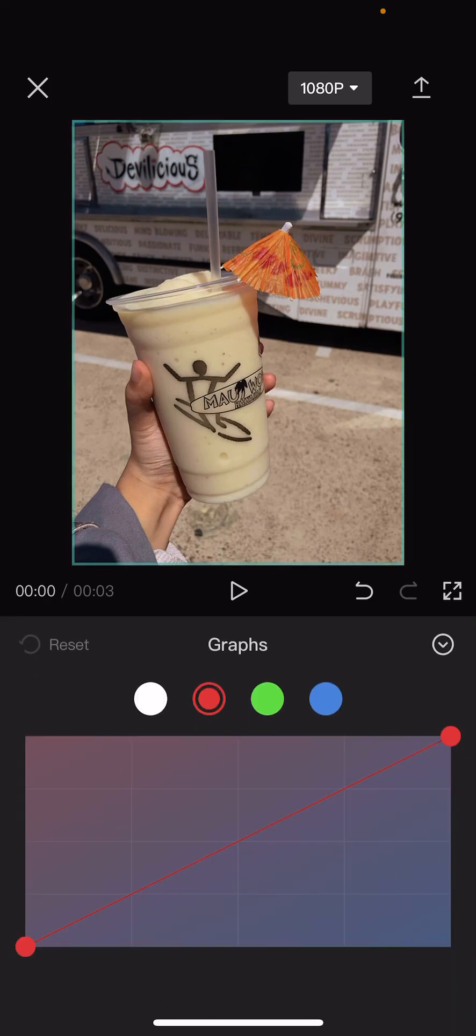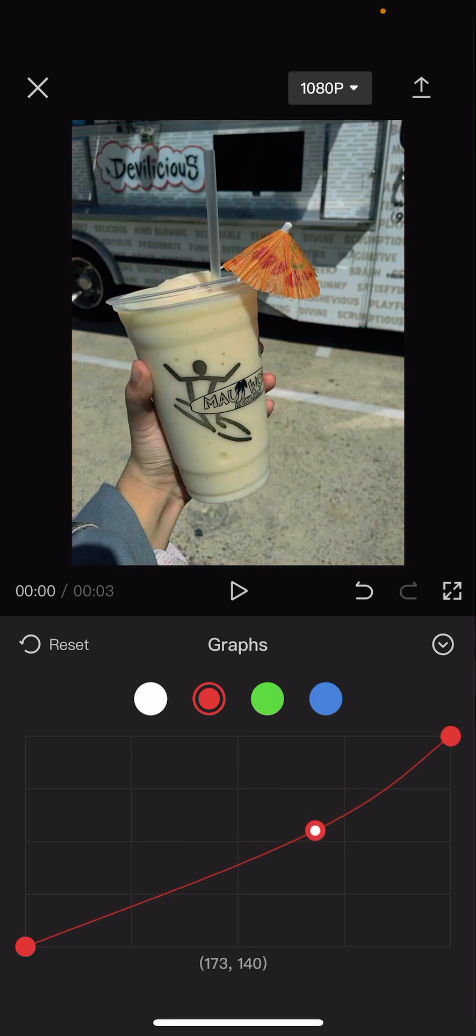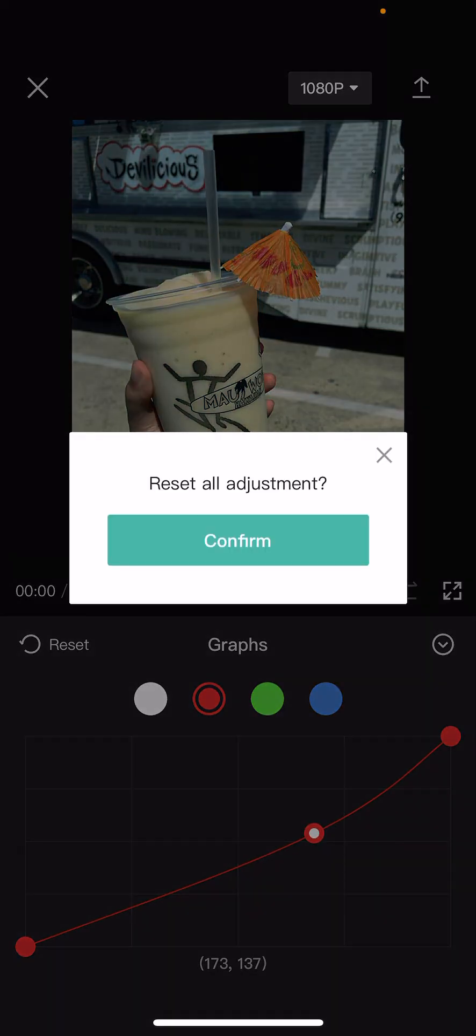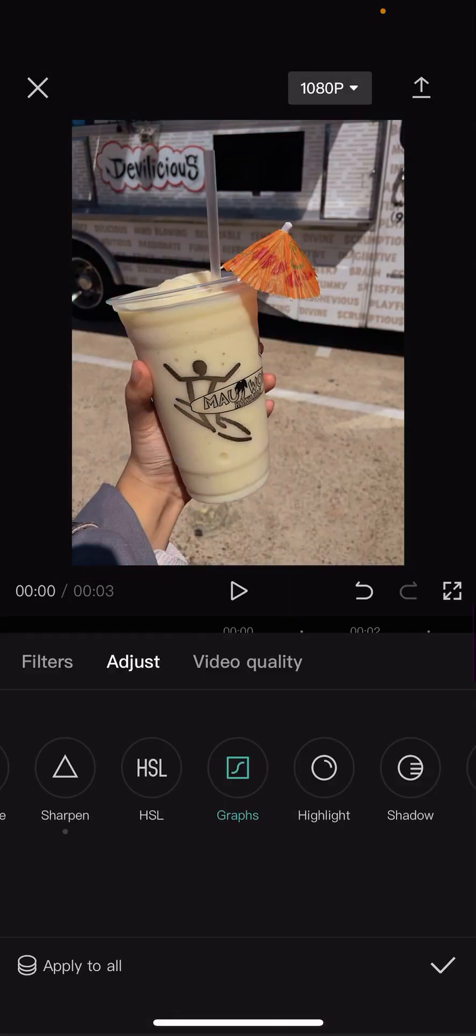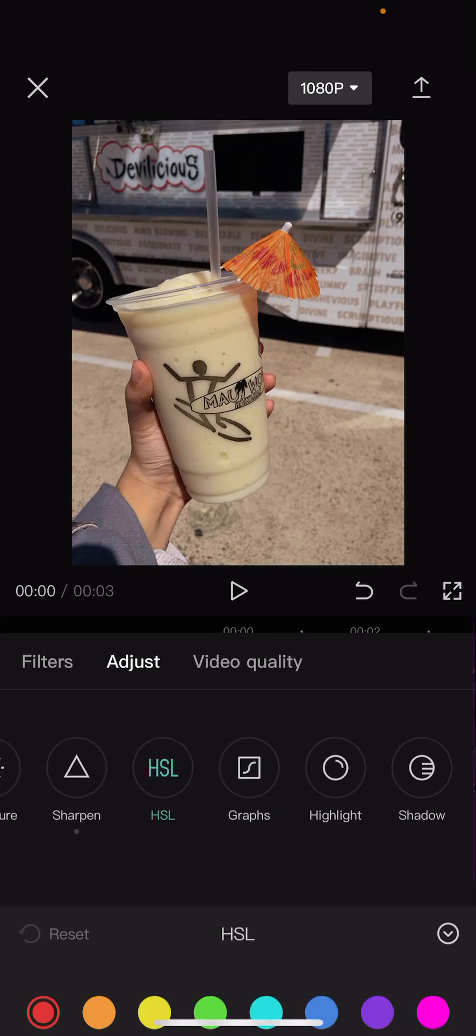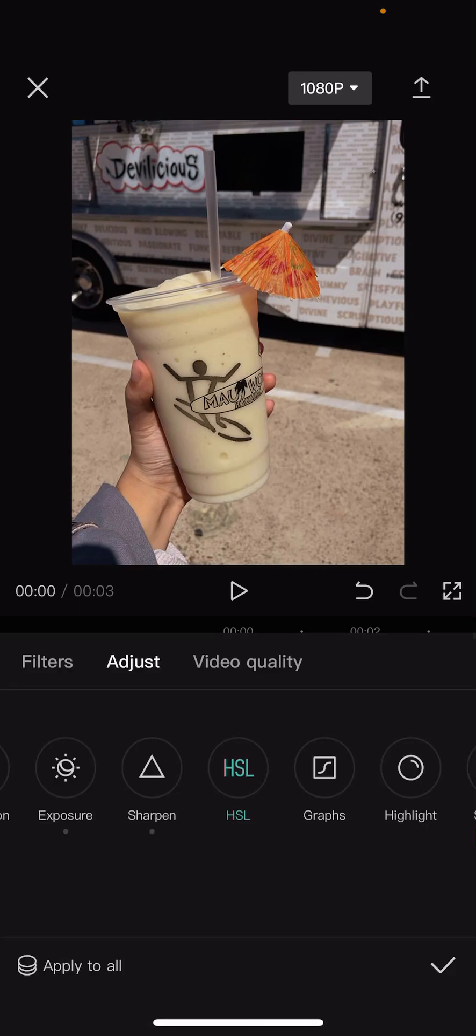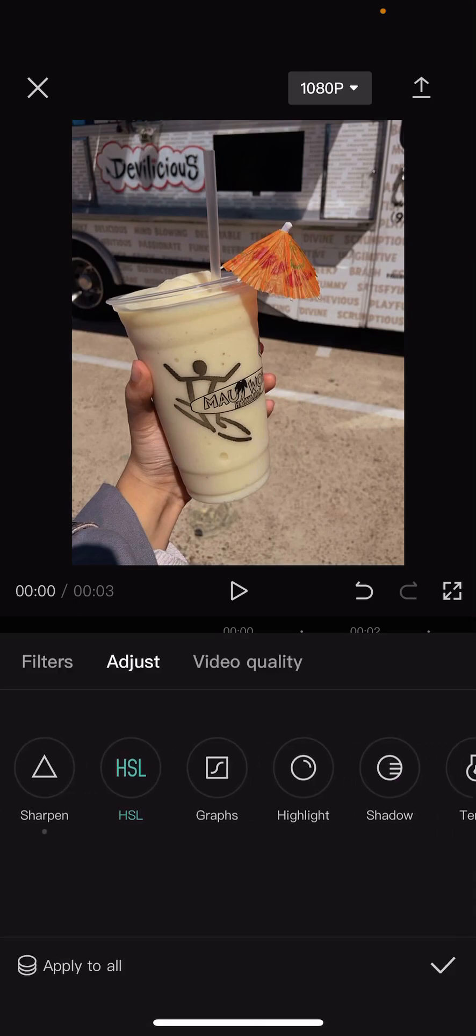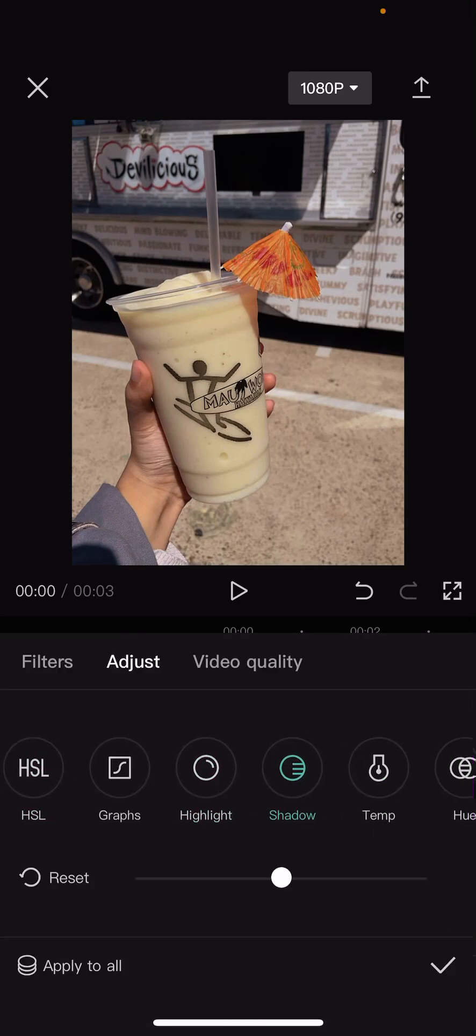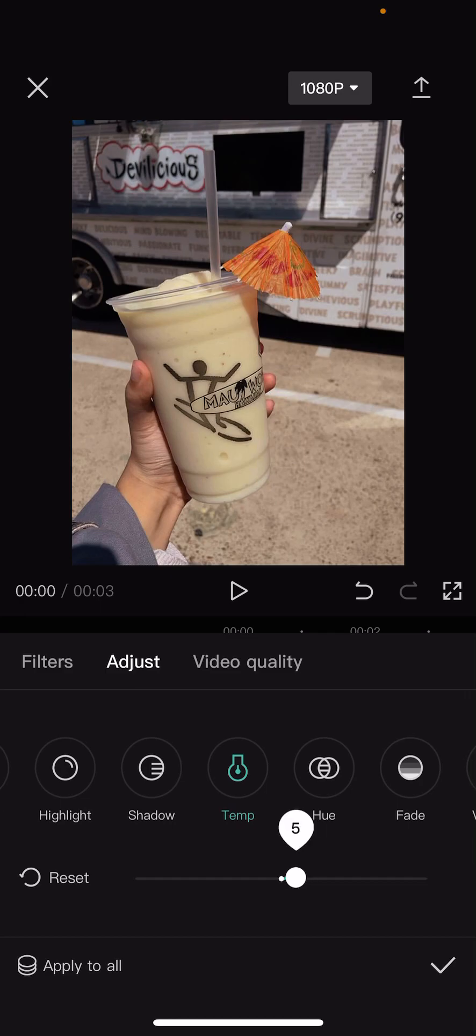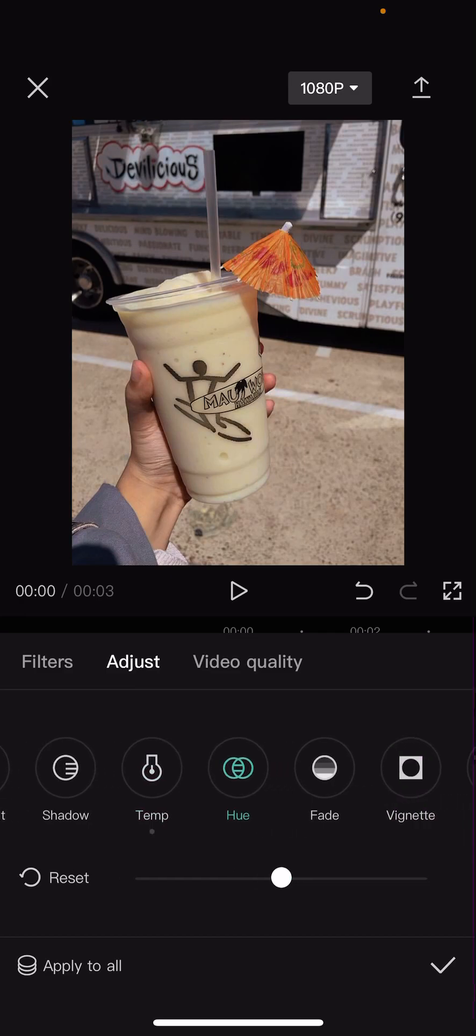These are like the graphs for the colors. I'm not going to do that though, I'm just going to reset it. You can also adjust the colors here, highlight, shadow, temperature, hue.